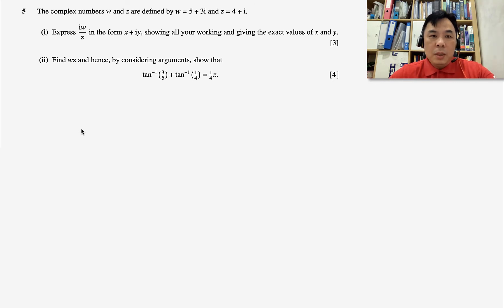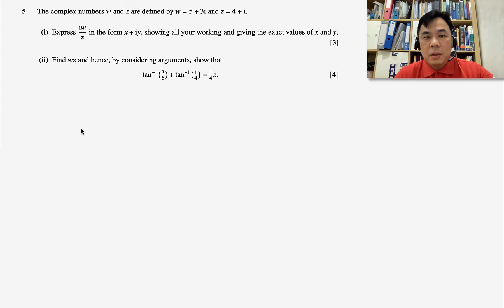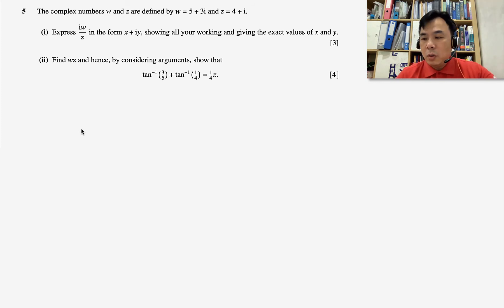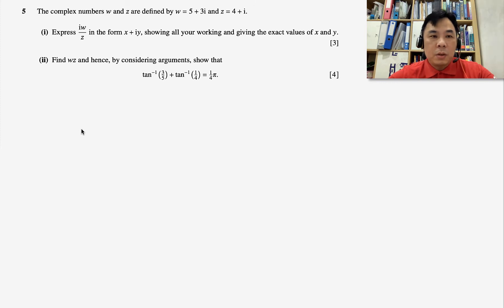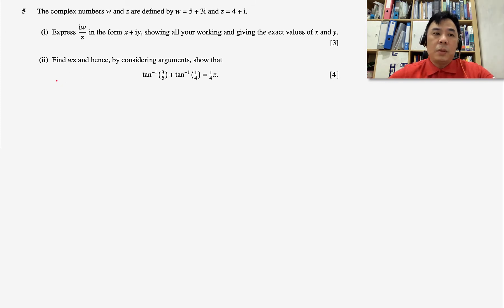For part two, we need to find wz, and hence by considering its argument, we are going to prove that a given expression is correct. Let's get started.